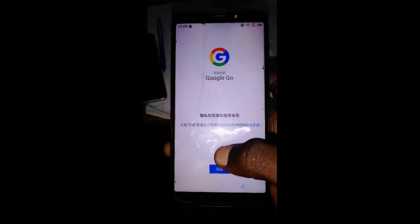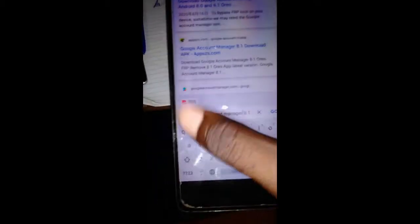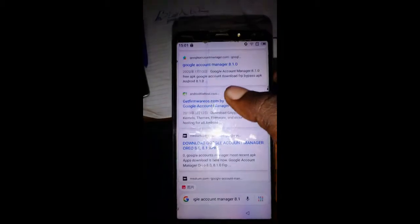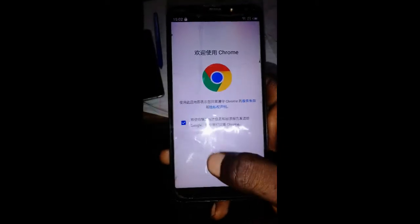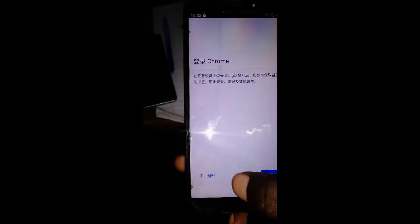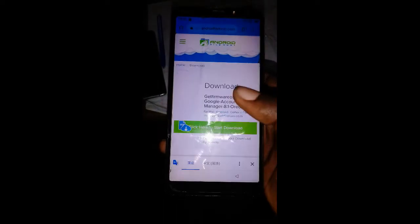First of all, we need to download Google Account Manager 8.1. Type in 'Google Account Manager 8.1', then scroll down and go to the result shown. Click here, accept, then click Download right here.